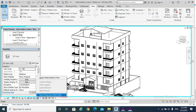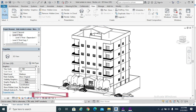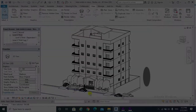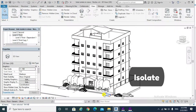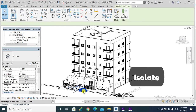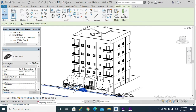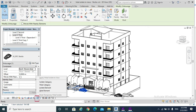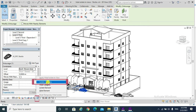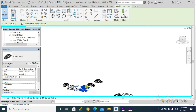To reset, use Temporary Hide/Isolate to bring them back. To isolate cars, select one car, then Temporary Hide/Isolate, Isolate Category — all cars have been isolated and shown.